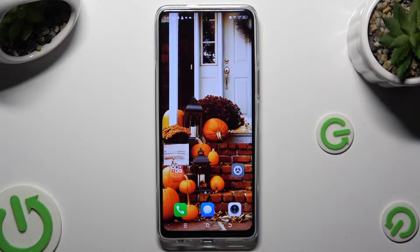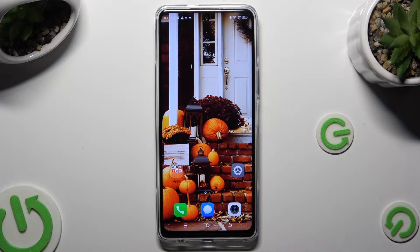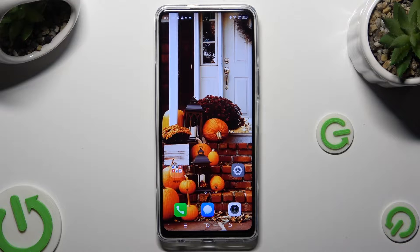Hi, in front of me is Technopowa 5 Pro, and today I would like to show you how you can apply an animated live wallpaper called Magic Fluids.